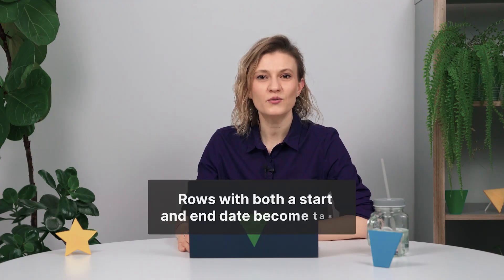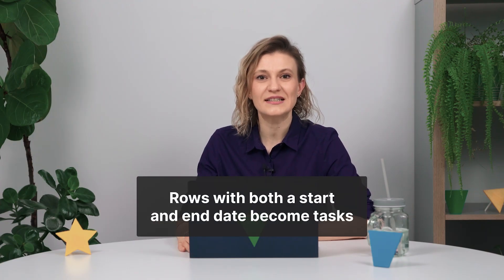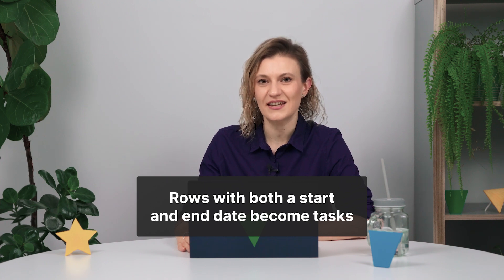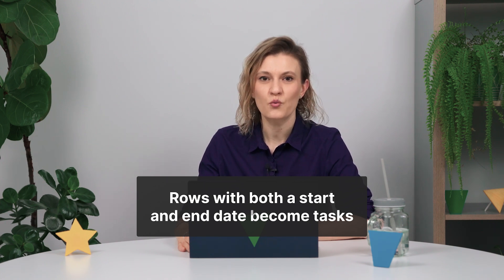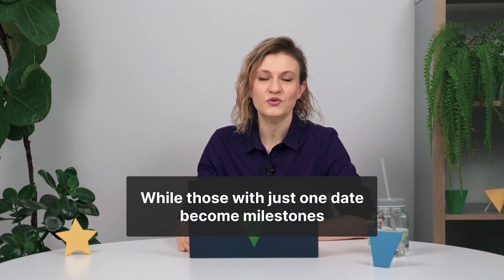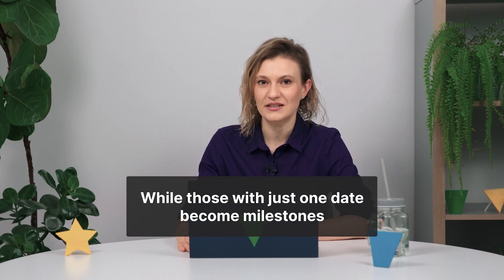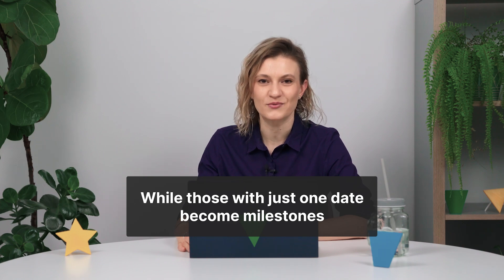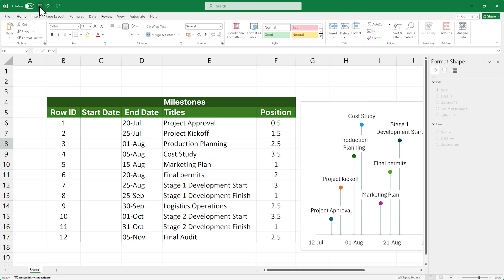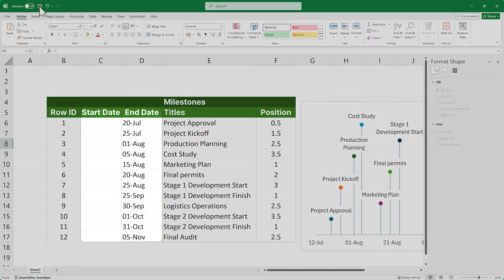The reason we need to do this is because Office Timeline allows you to create tasks as well as milestones. Rows that have both a start and an end date filled in become tasks, while those with just one date filled in become milestones. In our case, since all our rows only have end dates, they will all become milestones. Now let's generate our timeline.